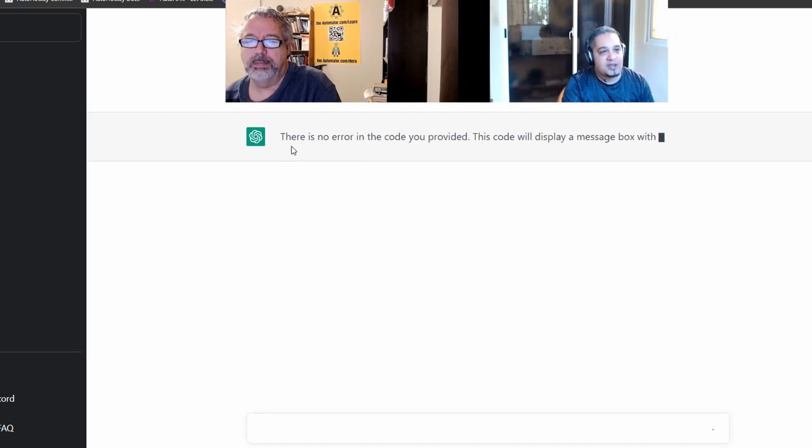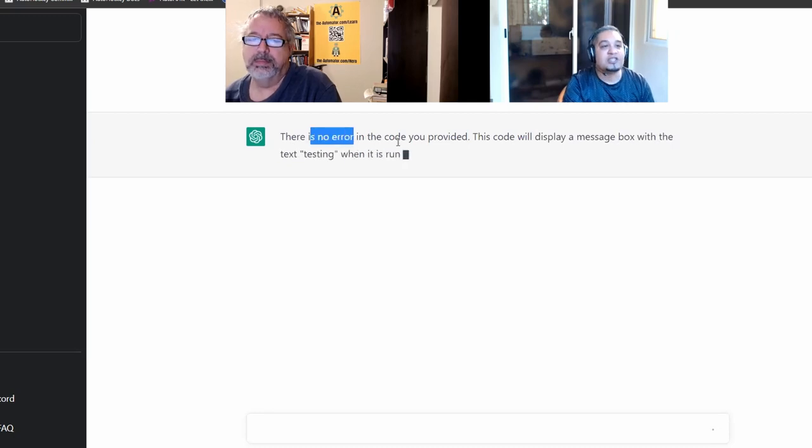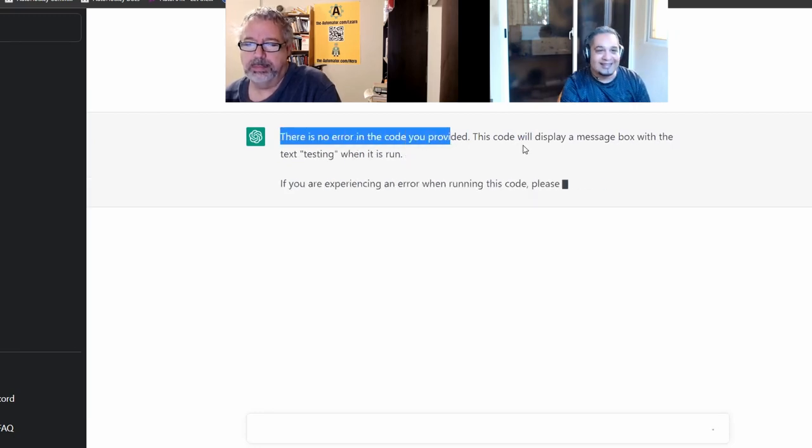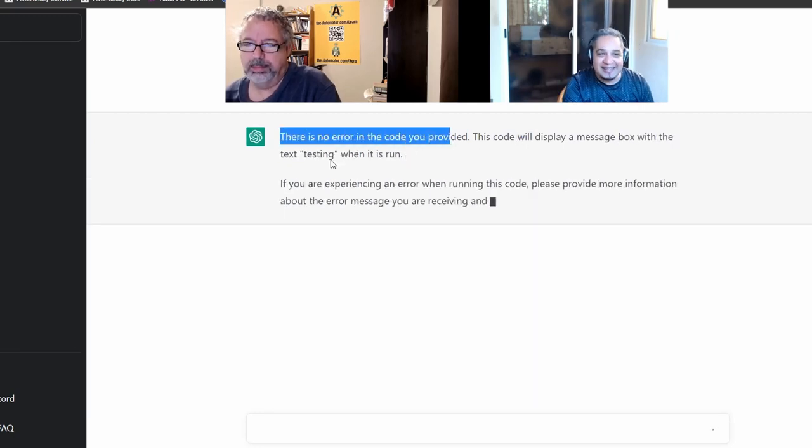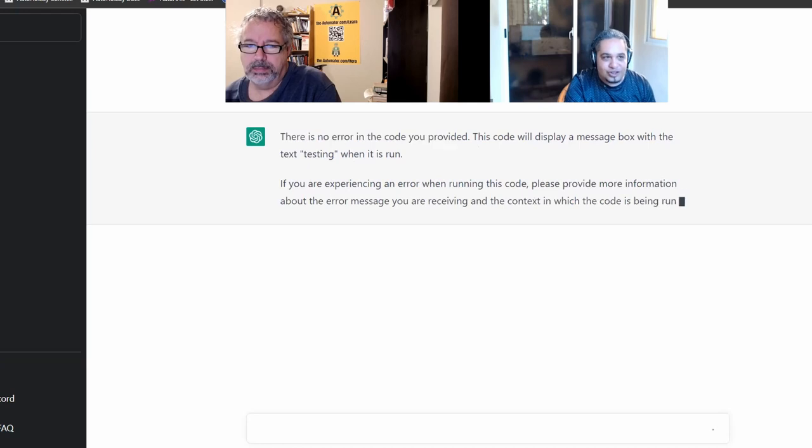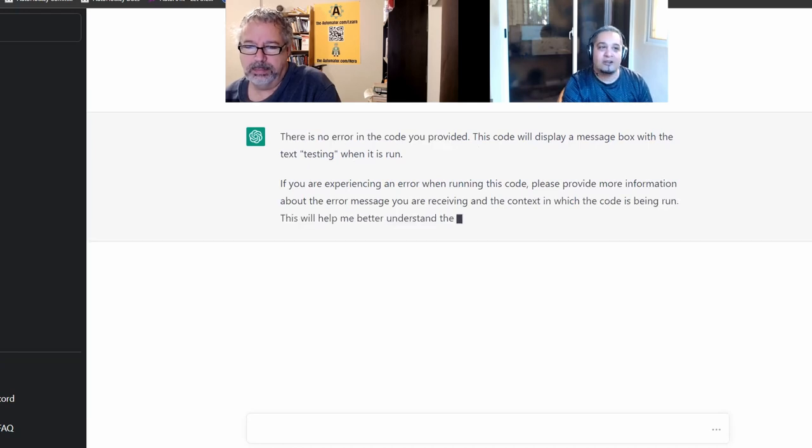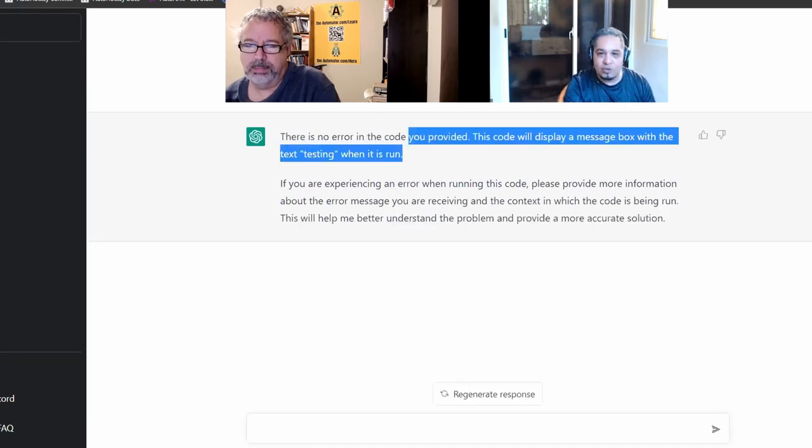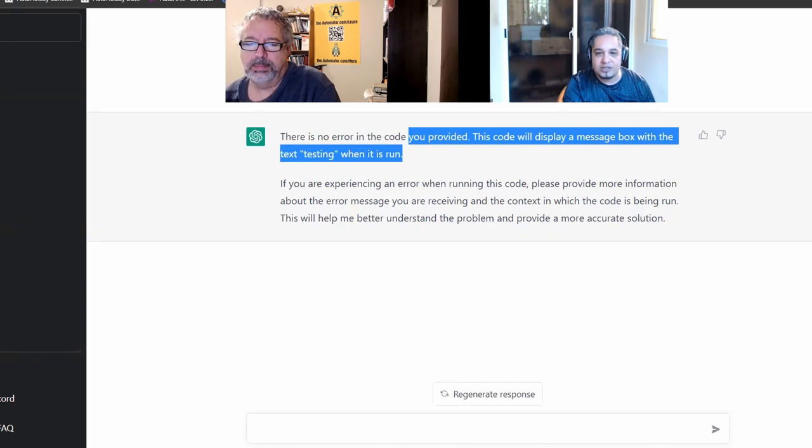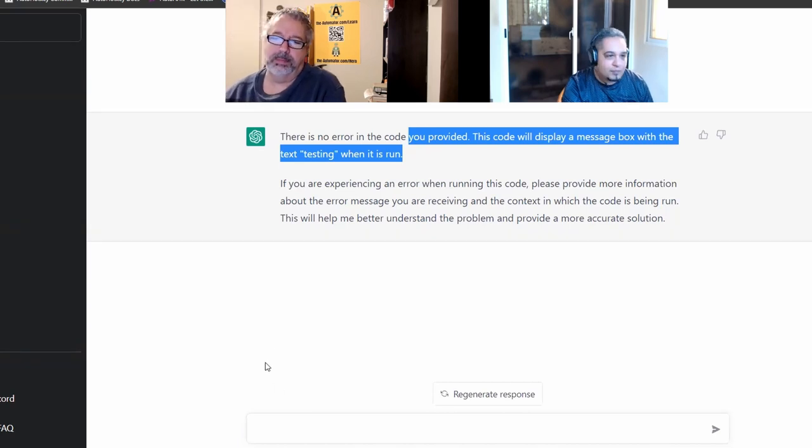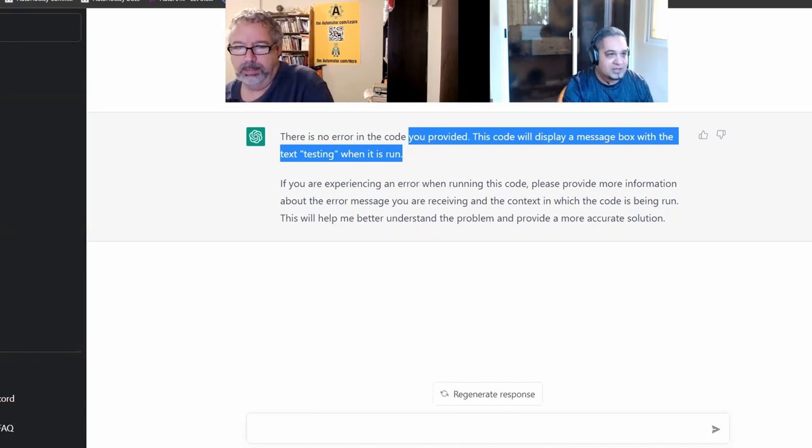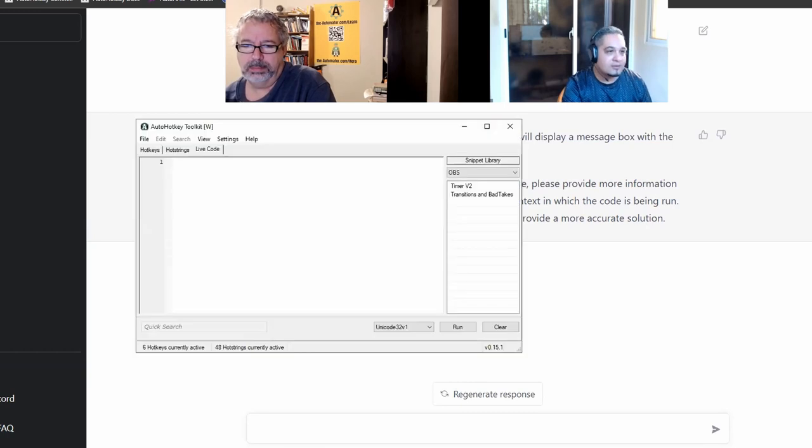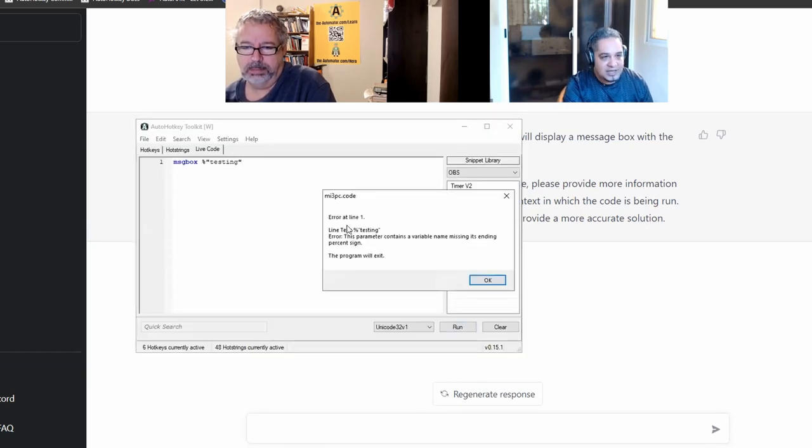And notice that it tells me, hey, there is no error. And that is wrong. There is an error there. It's just that it doesn't know what it is. So what I did was just, okay, let's grab what the error message is. So let's copy that. Run it.